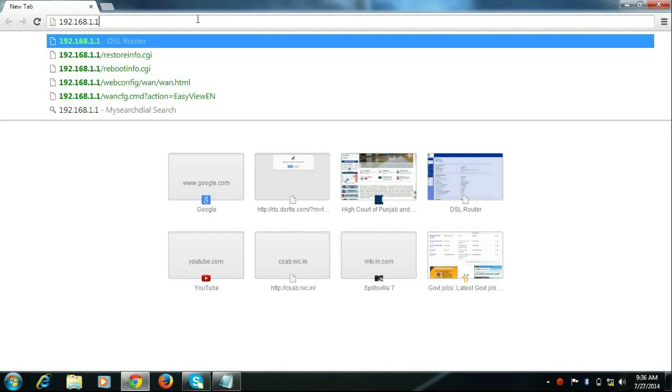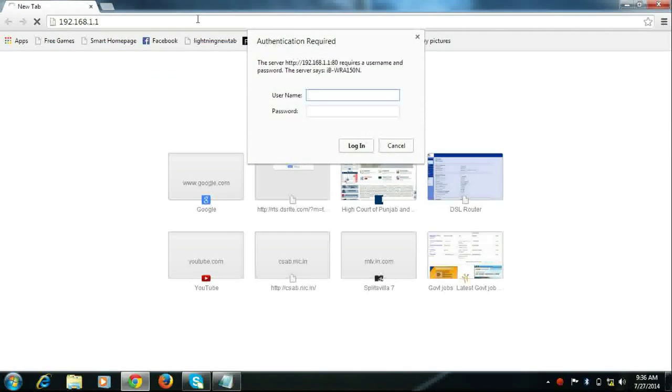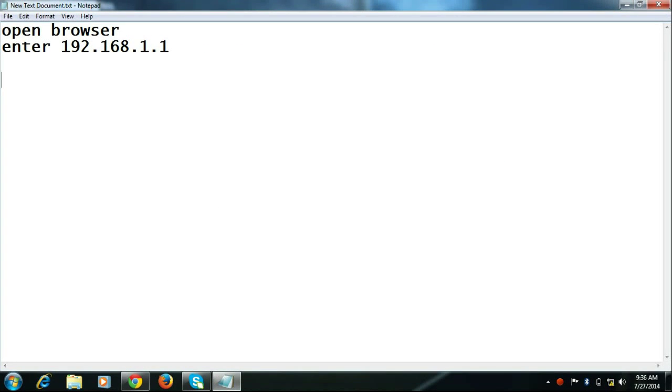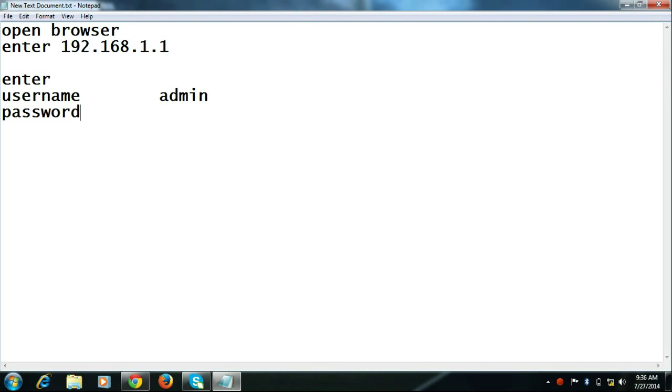First of all, open any browser and enter 192.168.1.1. It will ask for username and password. Enter username as admin and password admin, and click login.